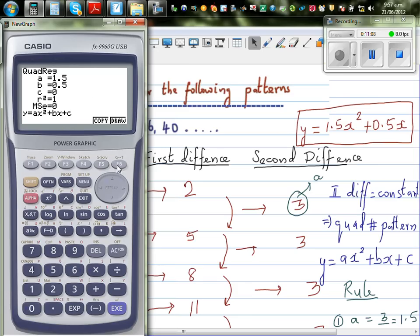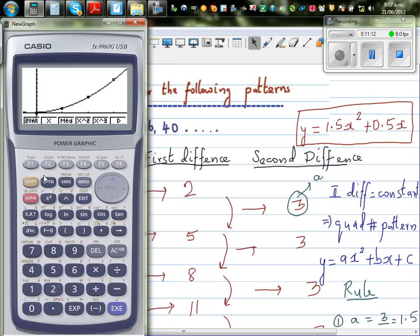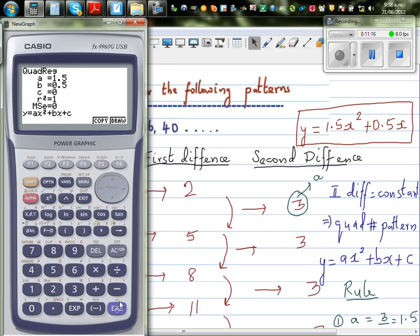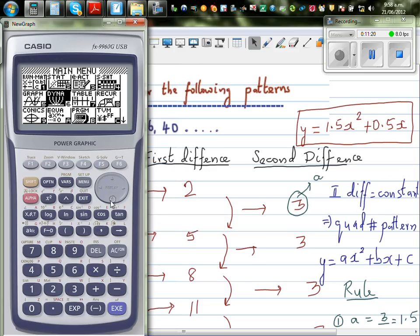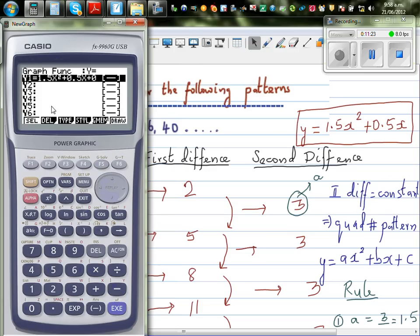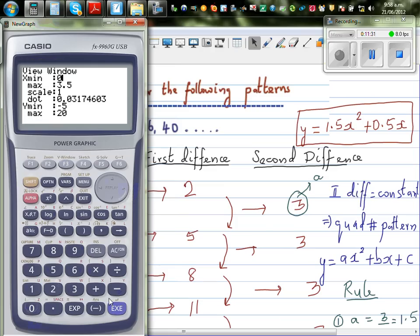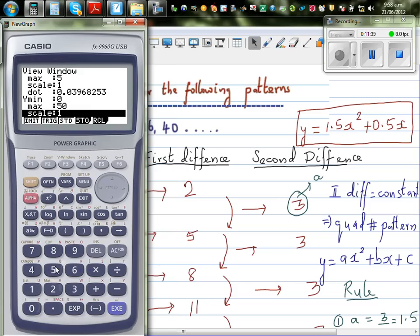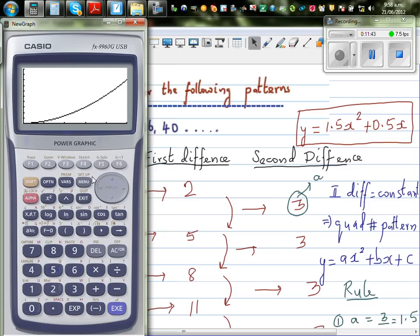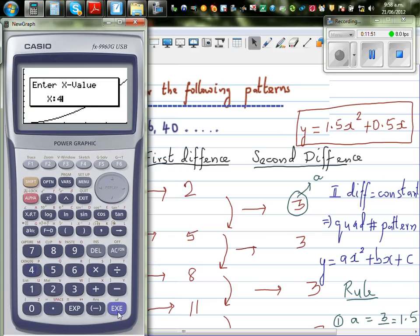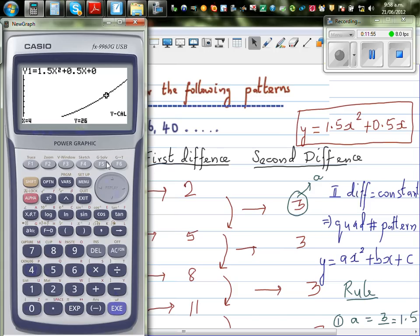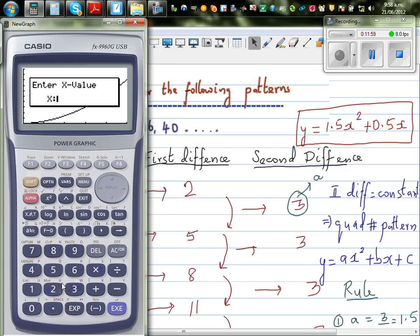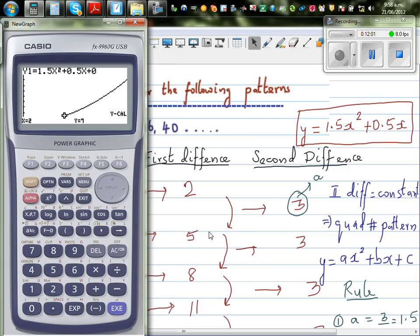You can also draw the graph. Copy the equation from stats to the graph menu. Change the scale: x from 0 to 5, y from 0 to 50 with a scale of 5. This gives you the parabola. Using Gsol and Ycalc, when x = 4, y = 26, and when x = 2, y = 7 — confirming our equation is correct.